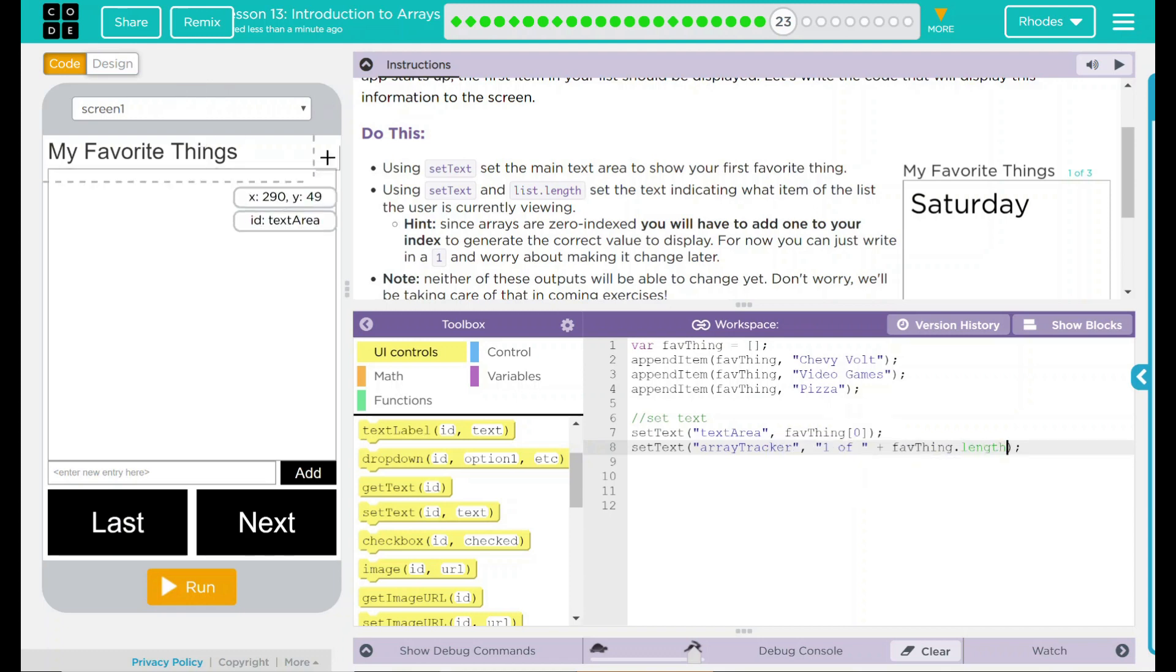It's going to display something up there. What do I think? Well, it's going to say one of these favorite things. It's either going to say two or three, depending on how it counts.